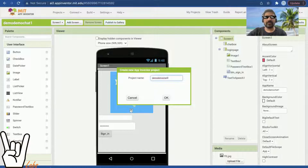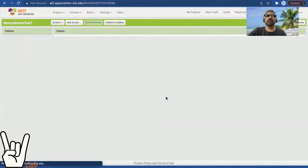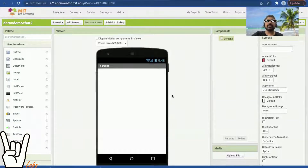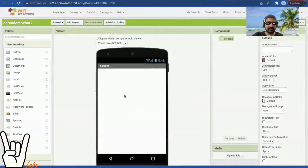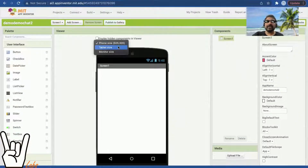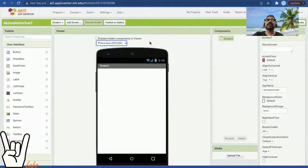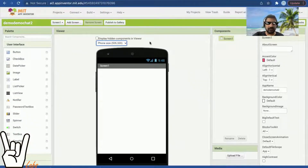I'm giving this new project the name 'demo demo' — you can give it any name you like. Now I have a full empty screen. I can select a tablet, phone, or monitor size, but I prefer phone size because most of us are making these applications for the phone.